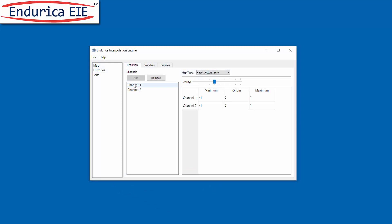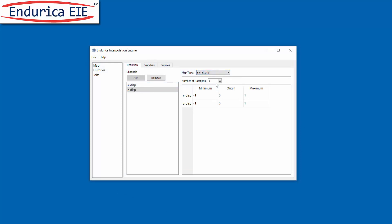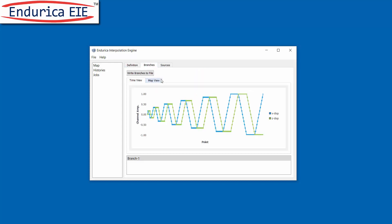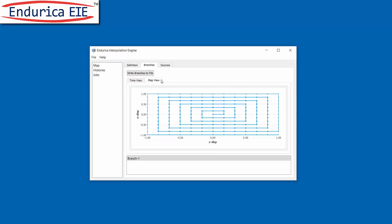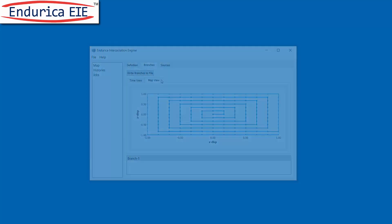Using EIE we first define a map that spans our operating displacement space. EIE automatically generates command signals for each channel to drive the finite element solutions in the map.